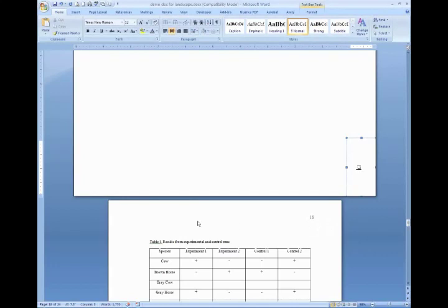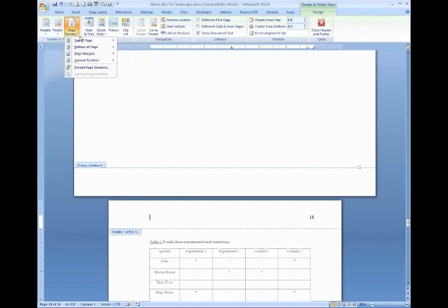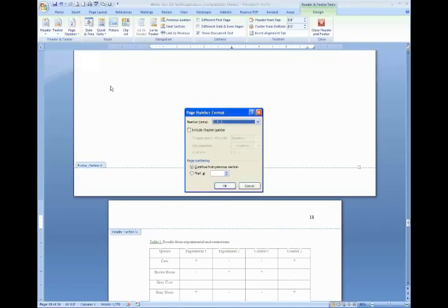What you can do to fix that if this was not 18 and it needed to be, you can fix that by double clicking in the header section of that section and under the header footer tools, select page number, format page numbers,